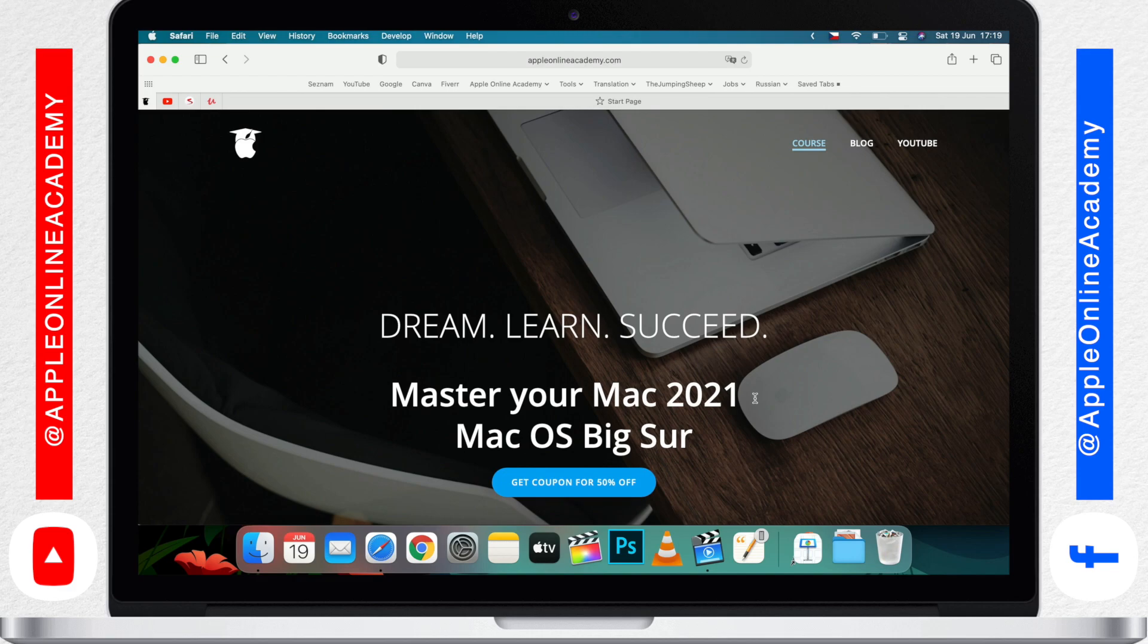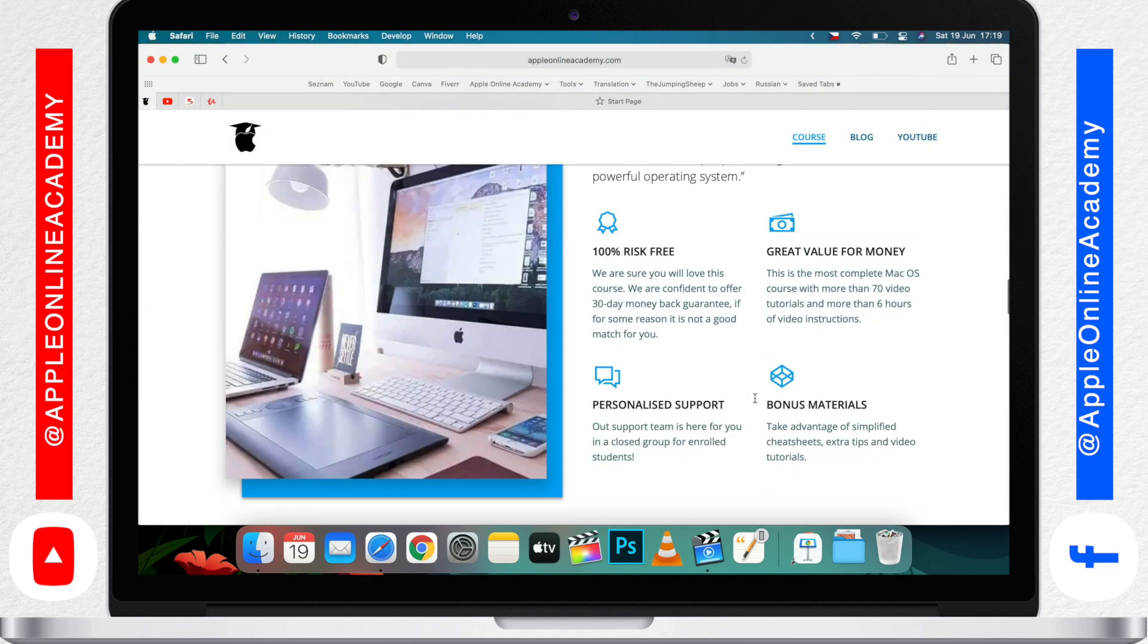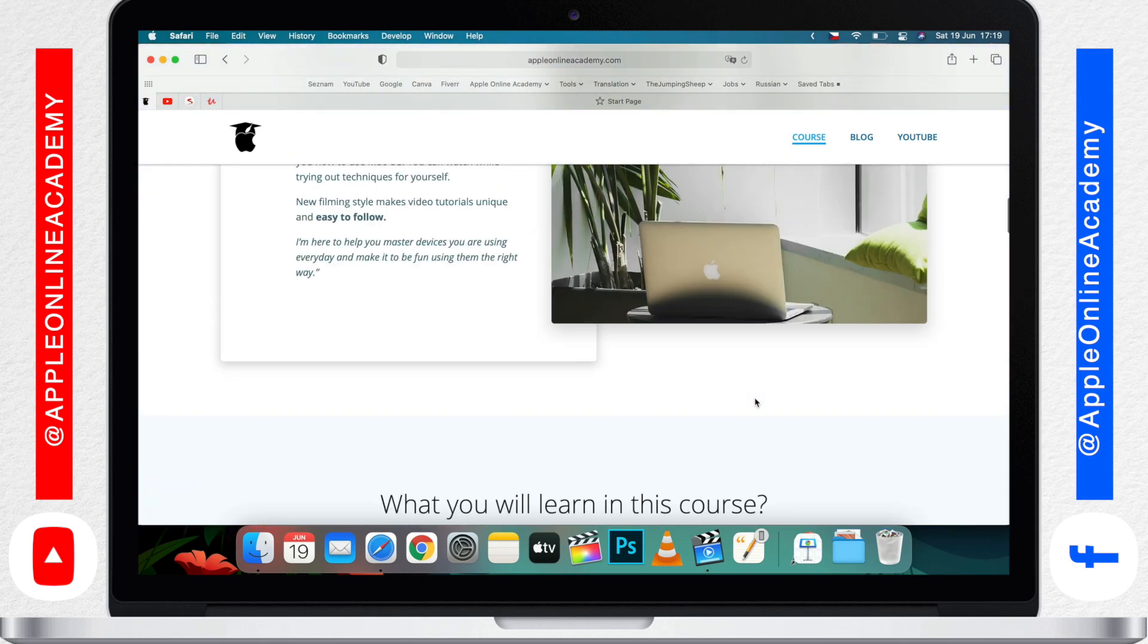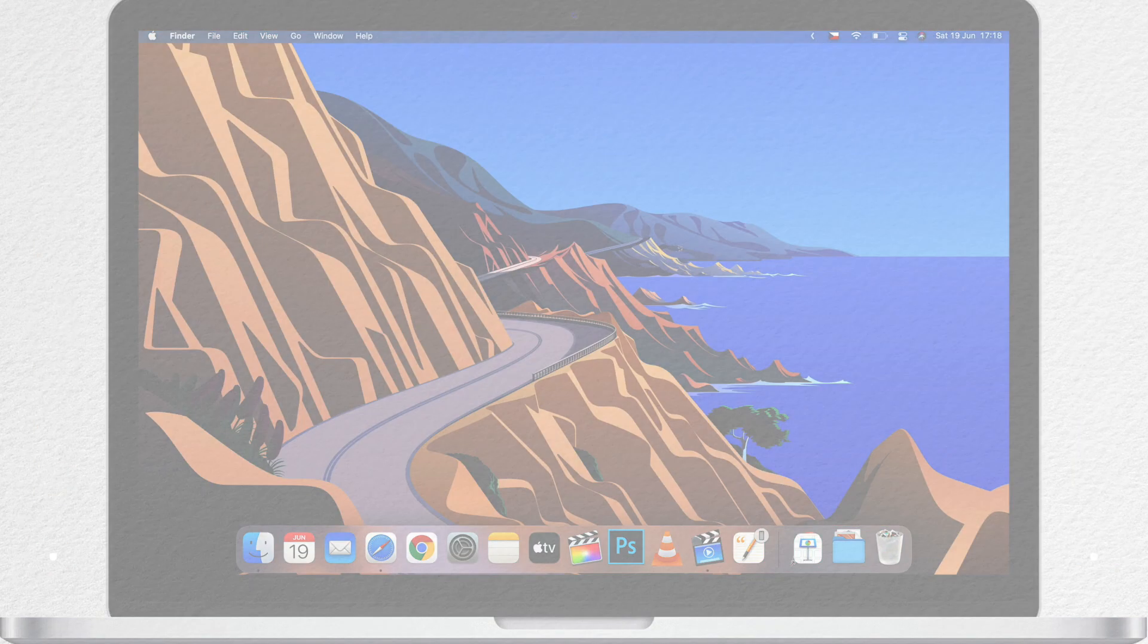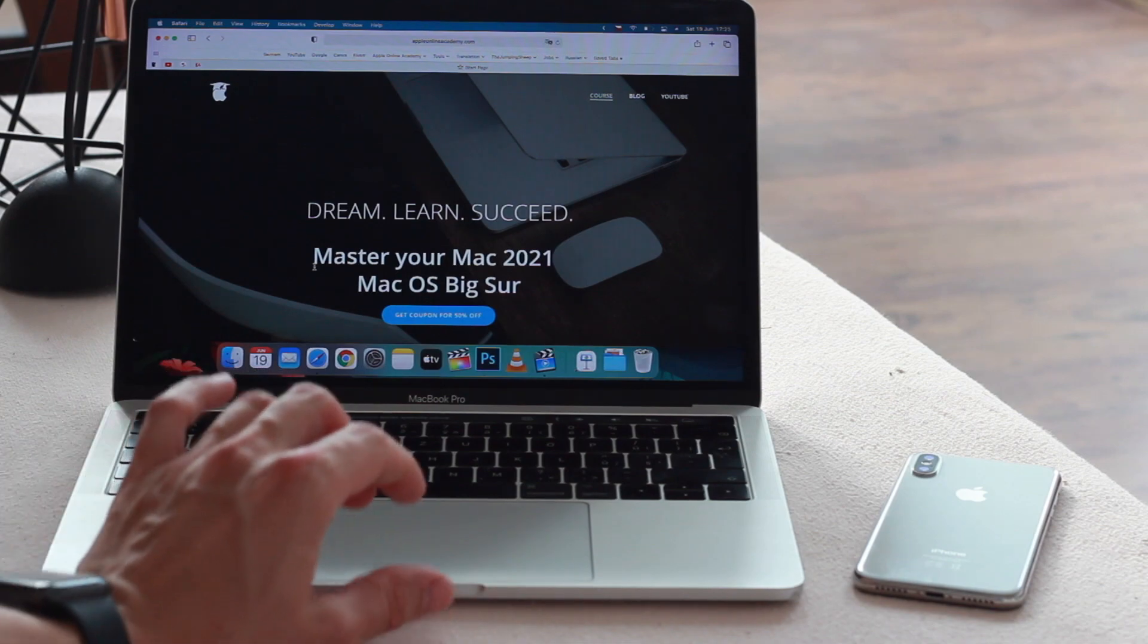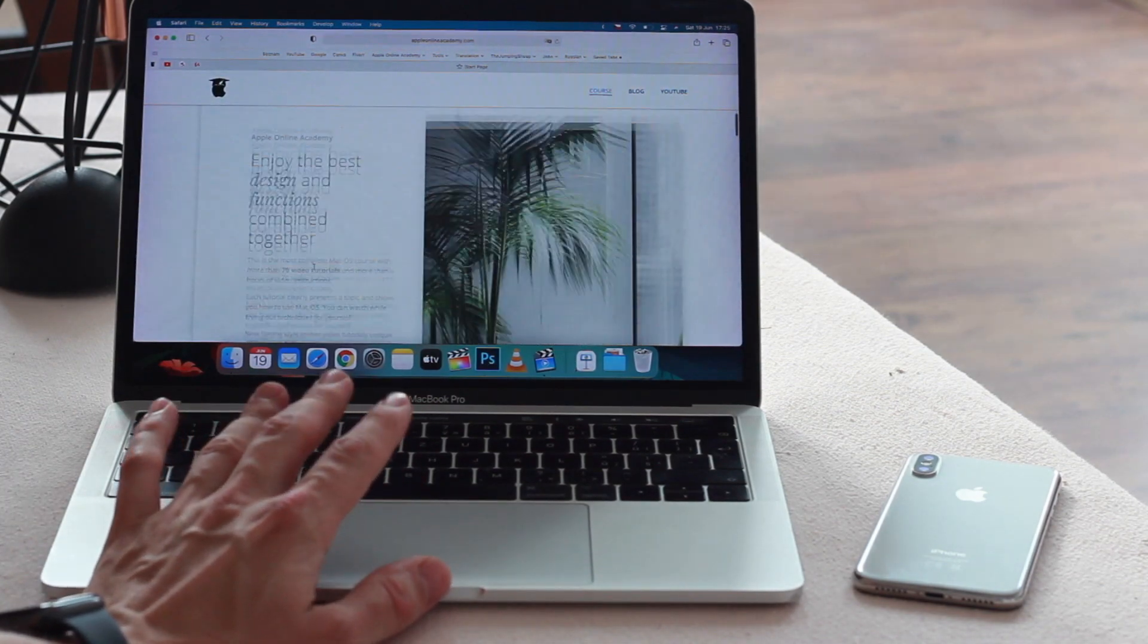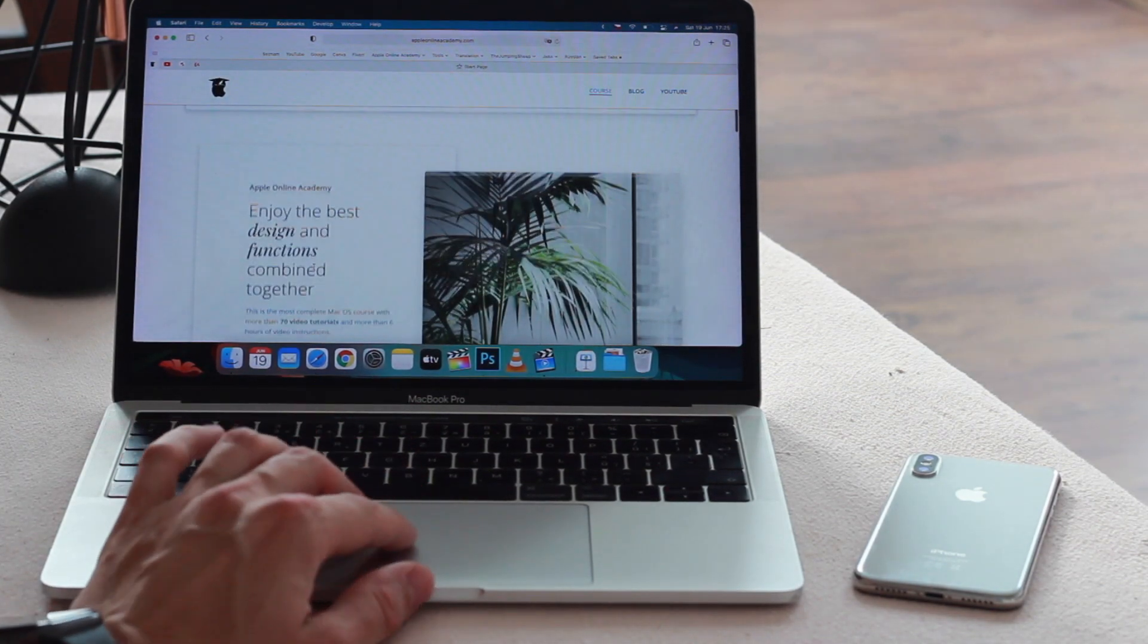To scroll you use two fingers on the trackpad and move them up or down, scrolling up and scrolling down. It's all done the natural way so moving your finger up will push the page up and swiping down will push the page down.